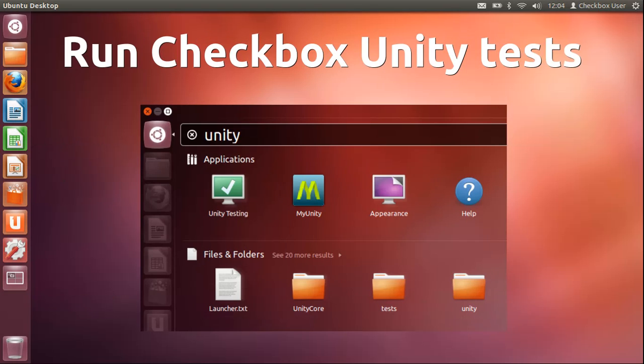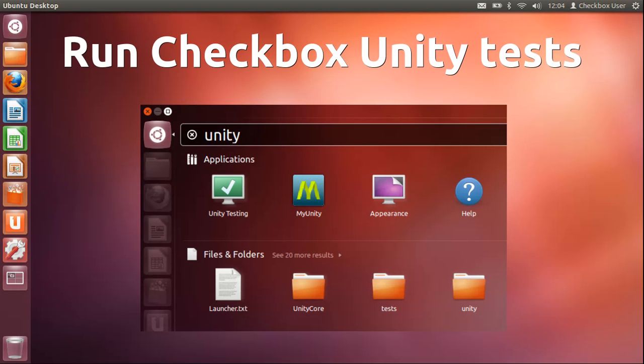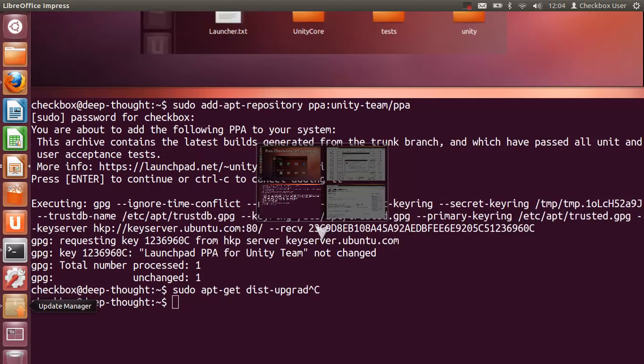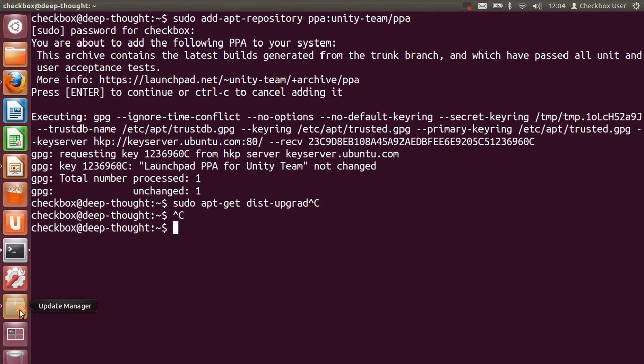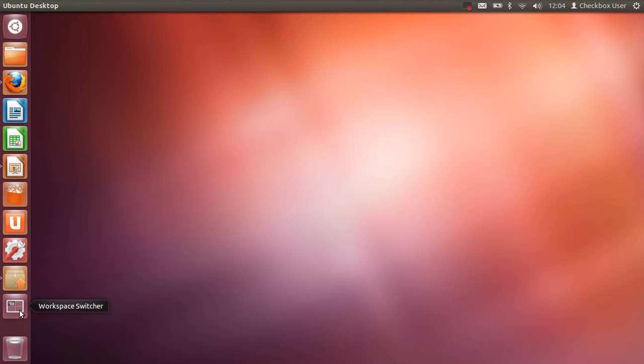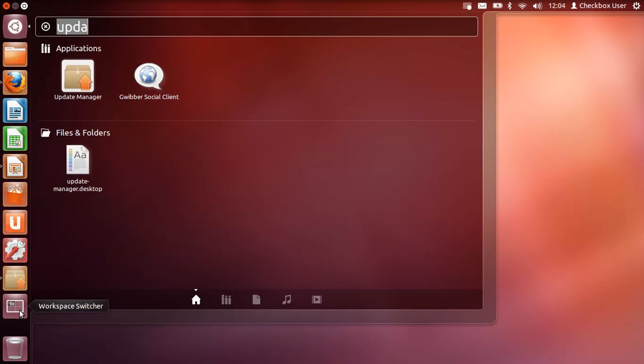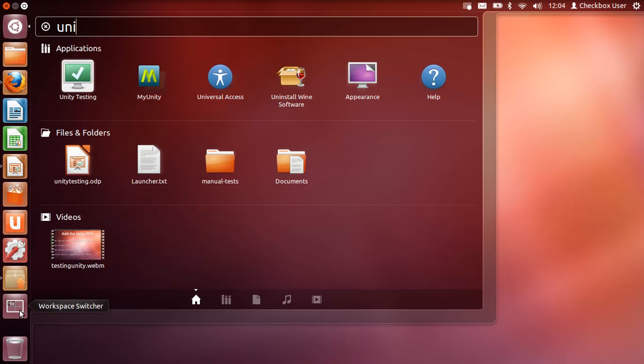Then you can start the tests. The testing is really straightforward. We've got a tool that is called Checkbox that we go through to actually perform the tests, and I'll show you that now.